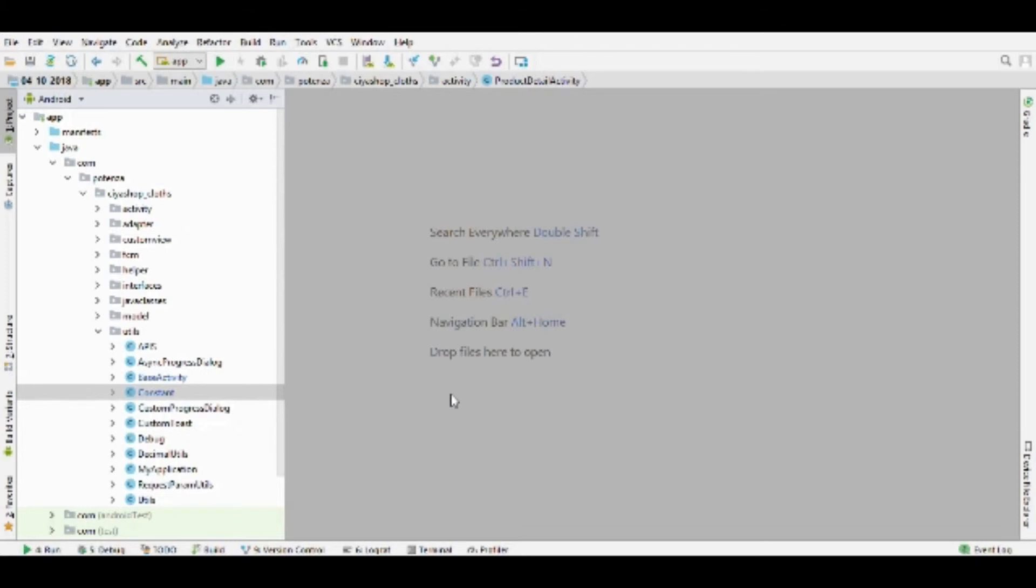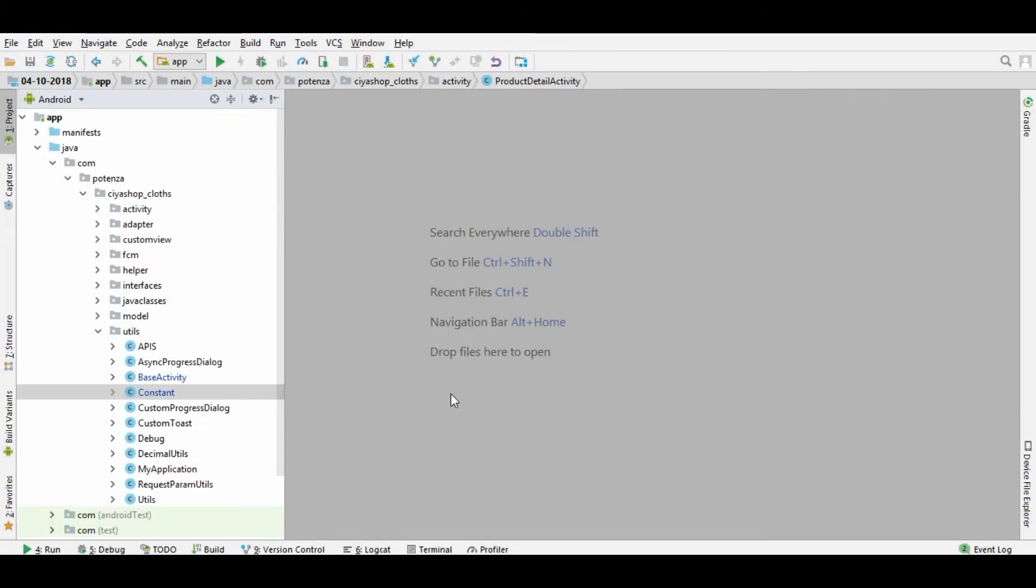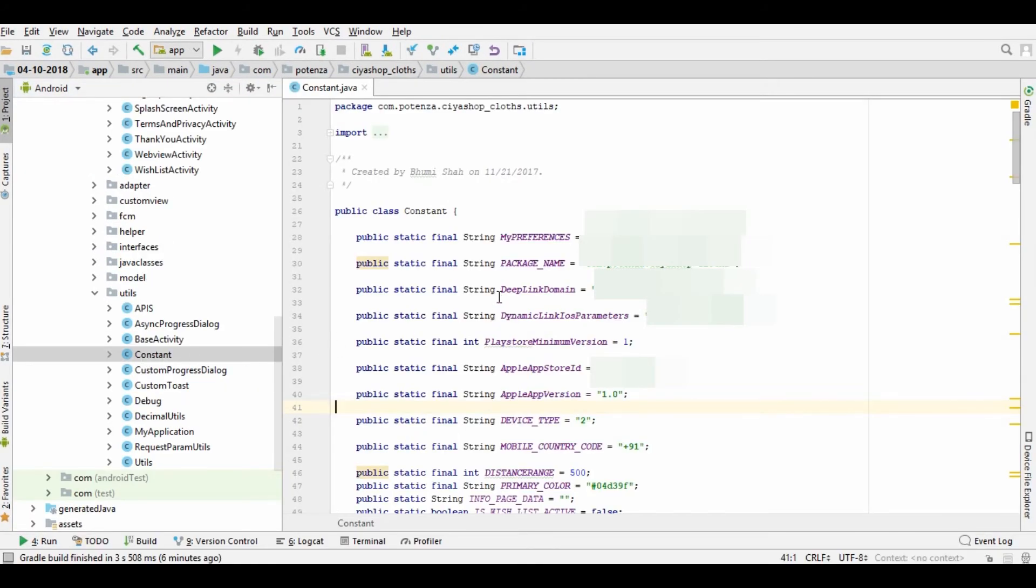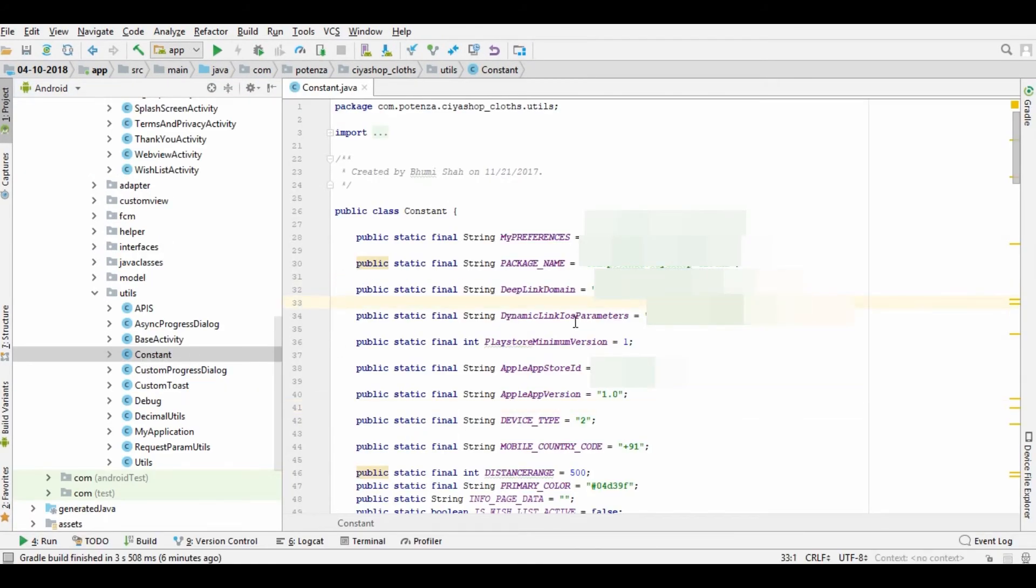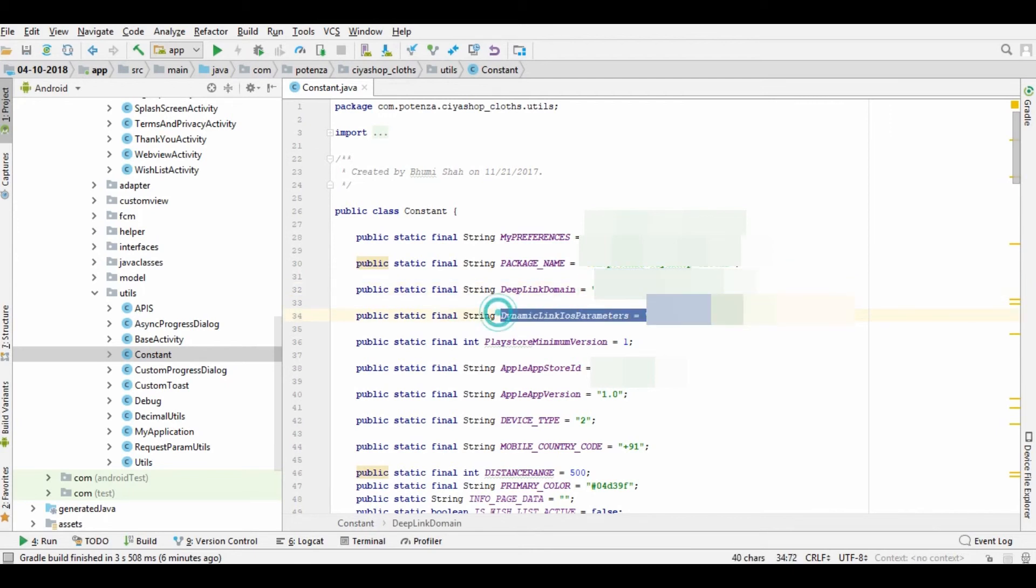Open your Android CiaShop application. Go to constant file. And paste your dynamic link in deep link domain. And also iOS package name if you have iOS application.